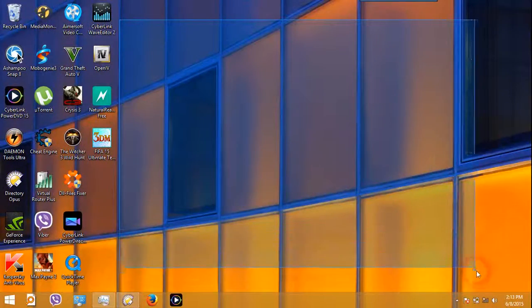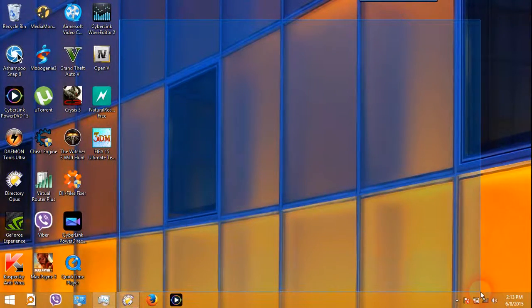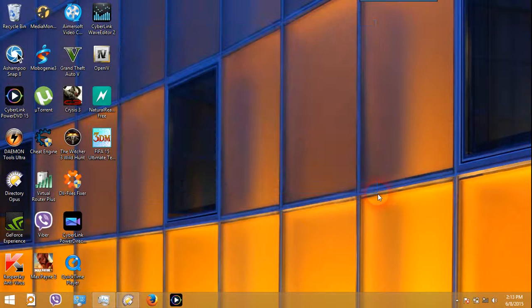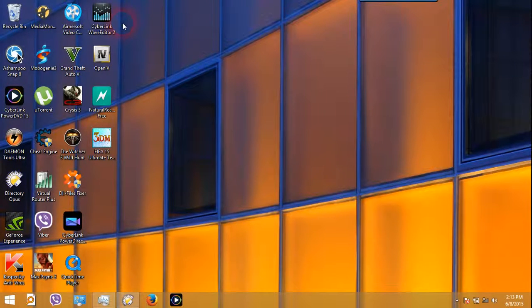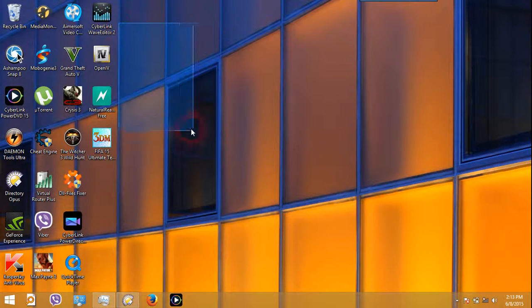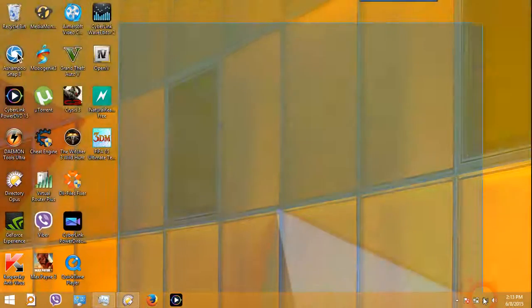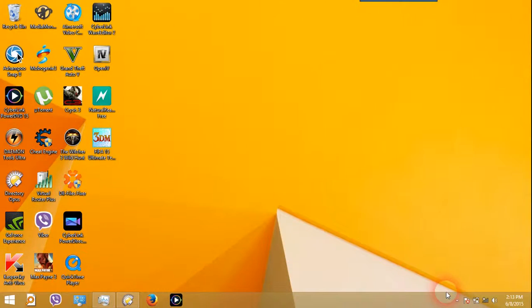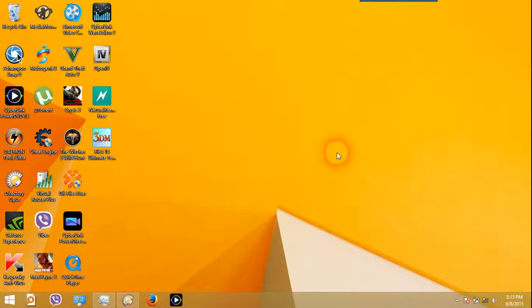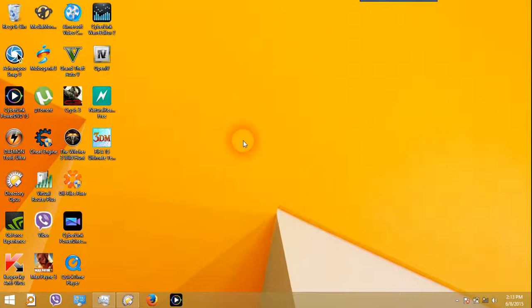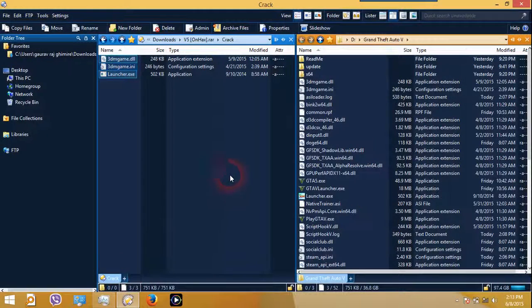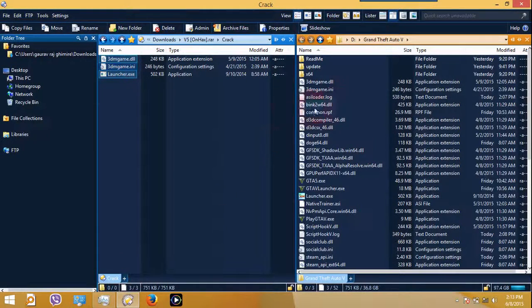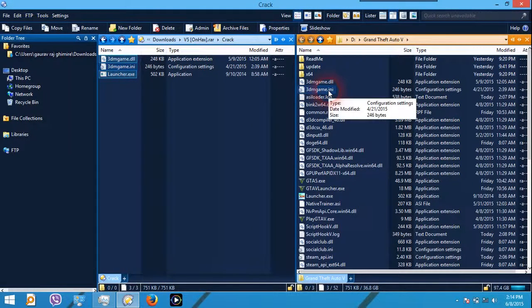Now there are many methods to do this. I'm going to show you by changing the language without going to the registry. There are lots of videos on YouTube showing you how to change the language by using registry, but I'll not be using registry. It is very simple.